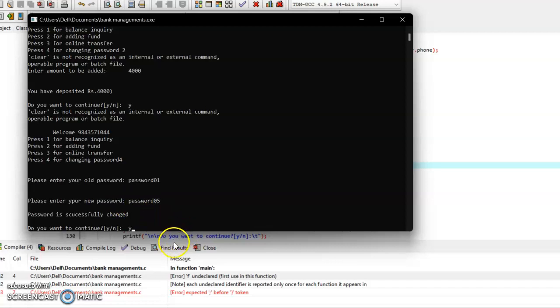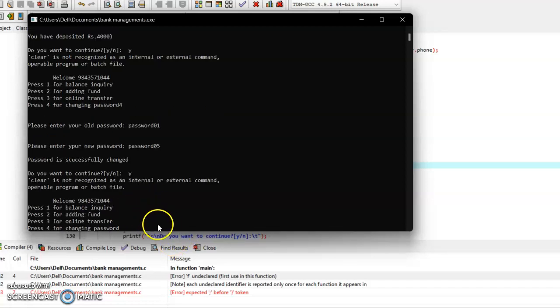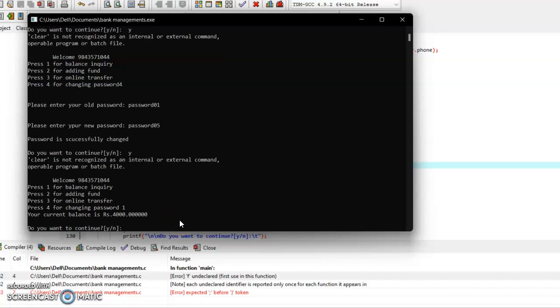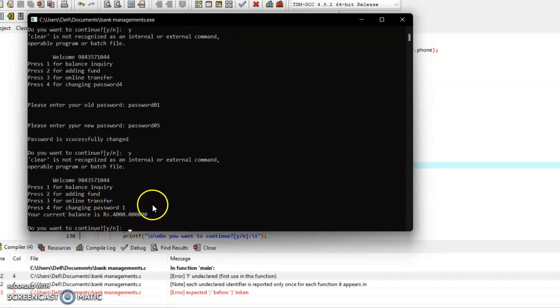Let me check whether the deposited balance is correct or not, so I will have balance inquiry by pressing 1. It is showing that your current balance is Rs. 4000, which is correct.